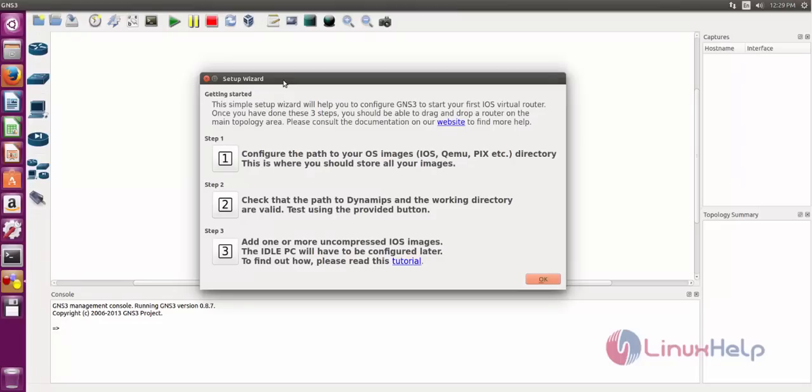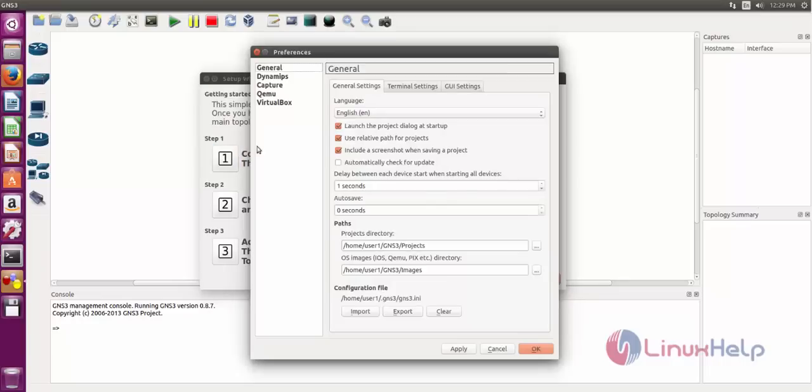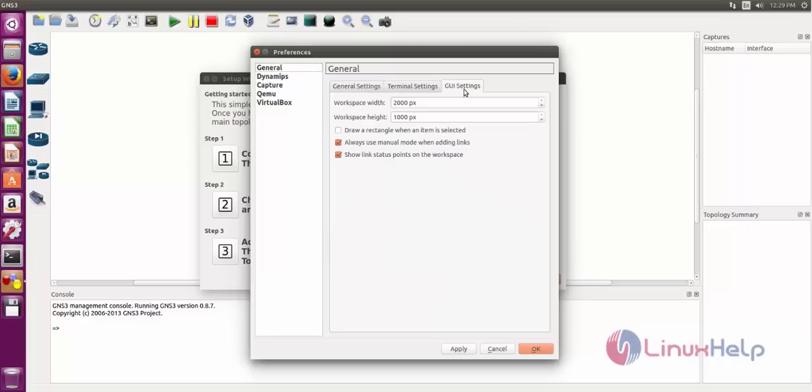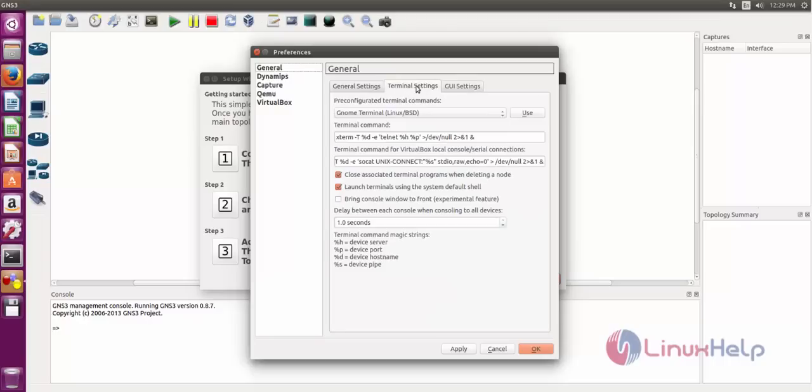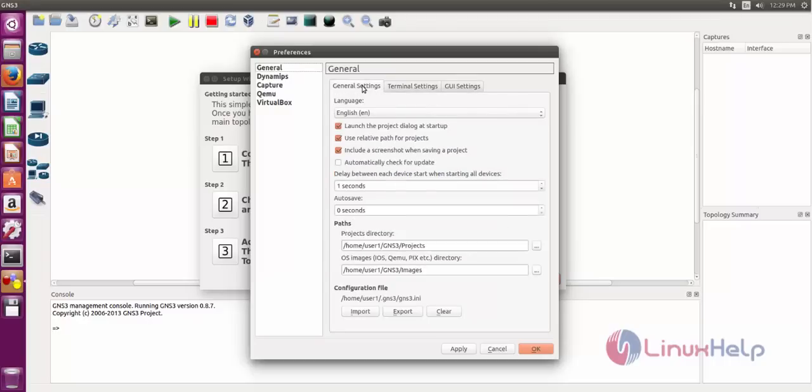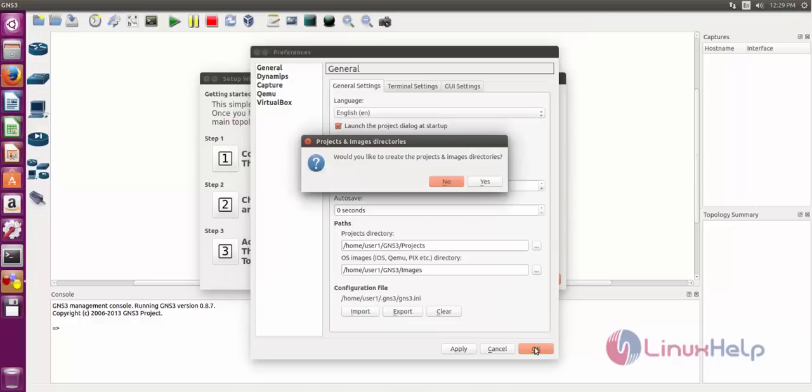When you open for new project, you just do 3 configurations. Just first select step 1. Here you can set your project path and project image path. You also do settings and terminal settings. You can set it. After that you just press okay.